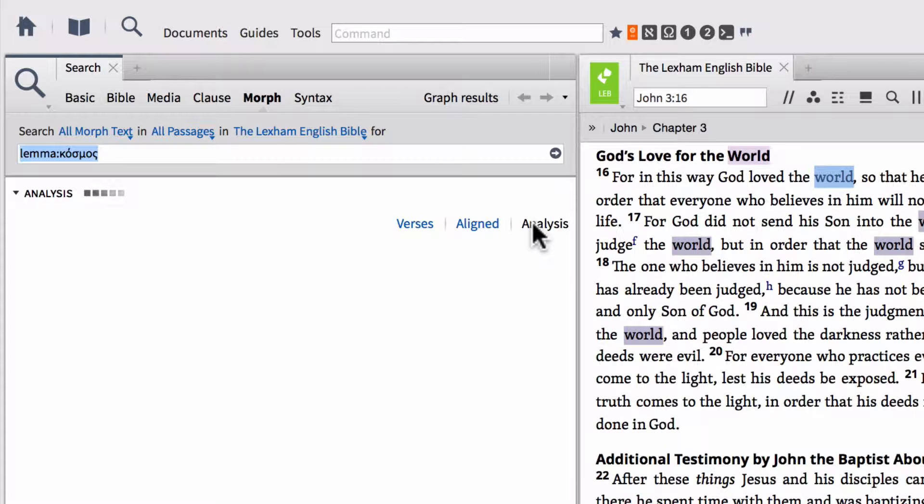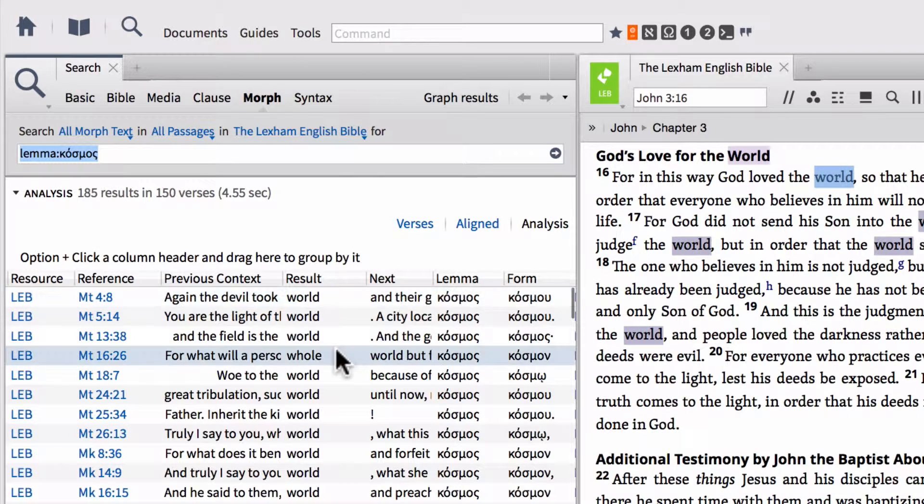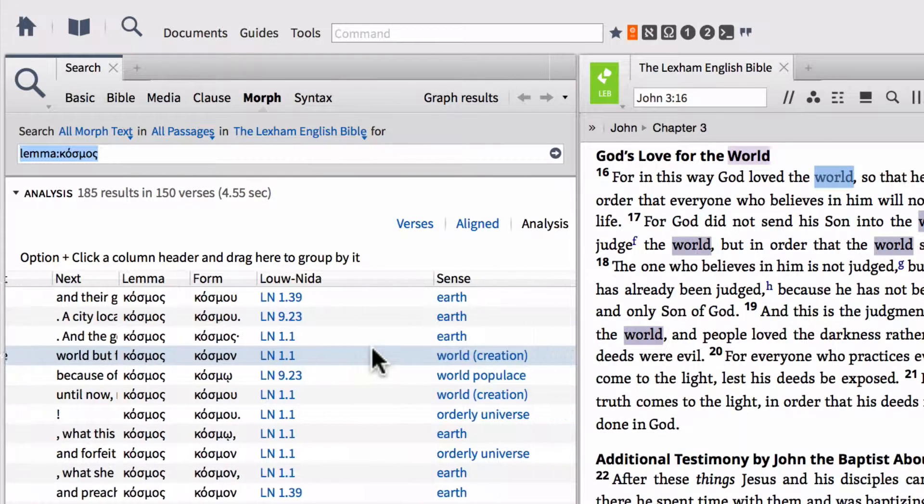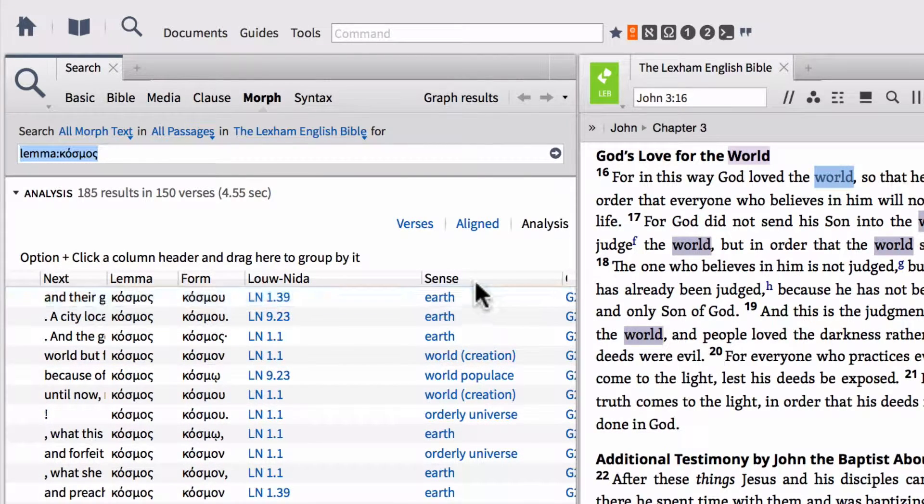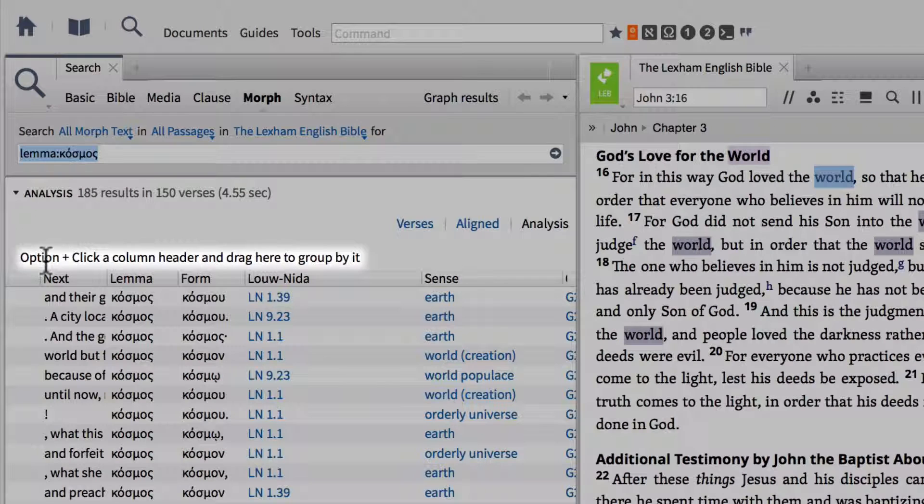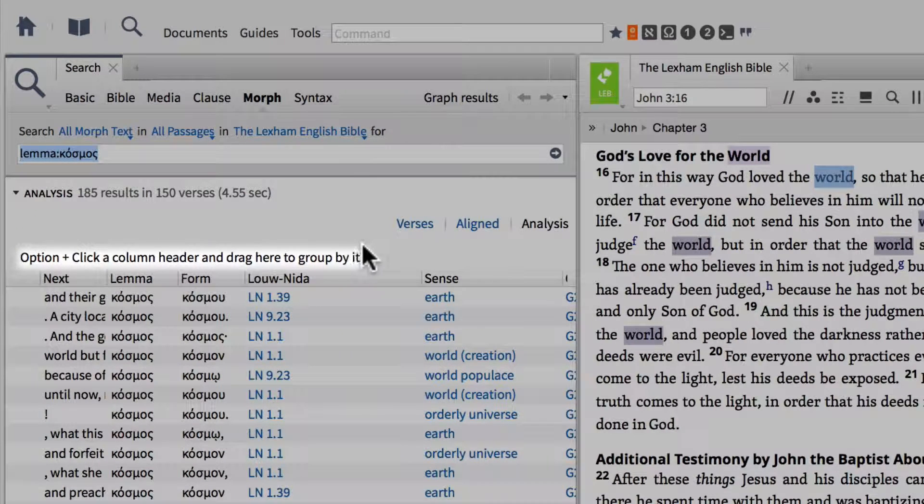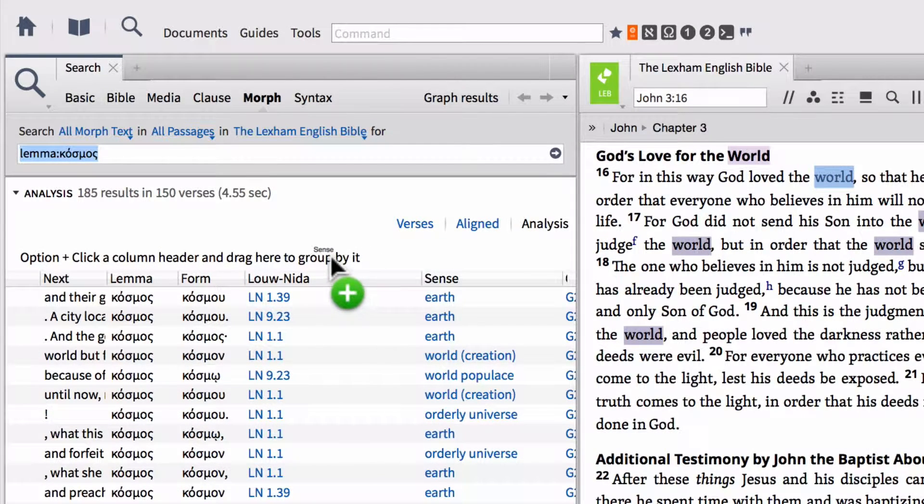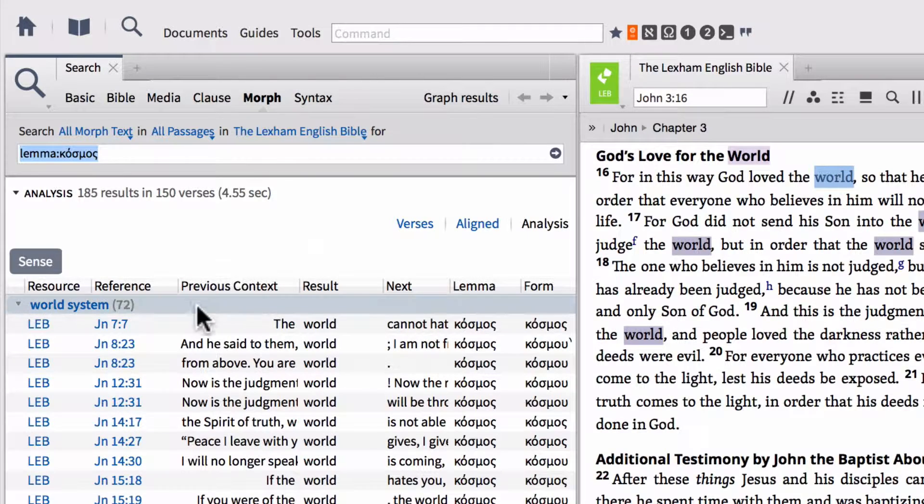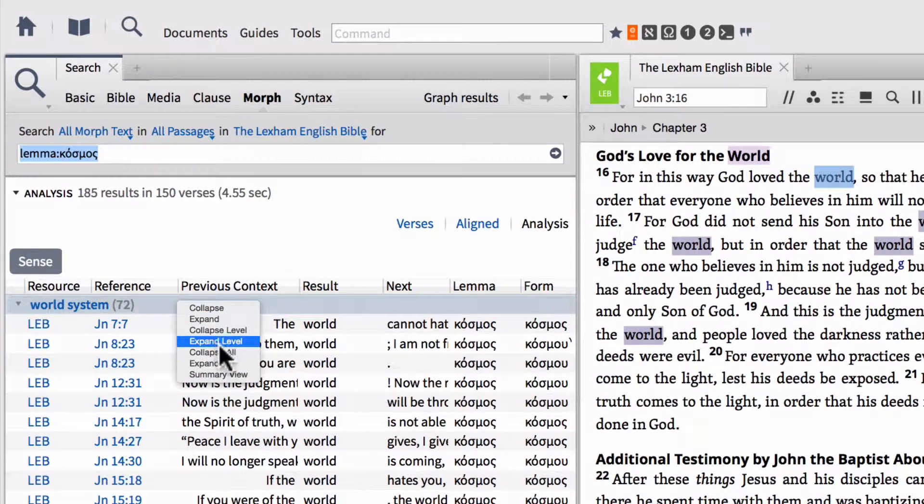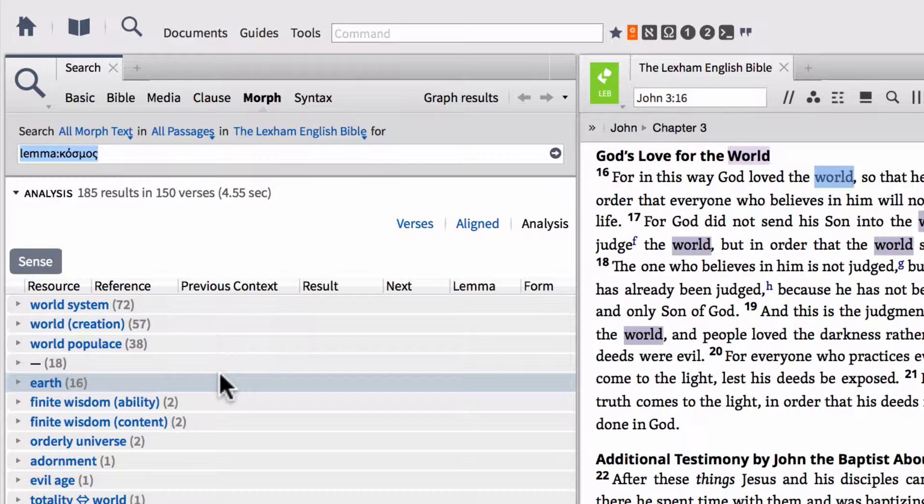And one of the columns within the analysis window is one called sense. So if we scroll to the right here, we can find the sense column. And we can actually organize by this column. Notice right above, it says option plus click a column header and drag here to group by it. Well, if I hold down the option key and click and drag up, if you're using a Windows machine, all you do is just click and drag up. And then we can right click within one of the column with one of the row headers and choose summary view. And now we can actually see all of the senses attached to this particular Greek lemma.